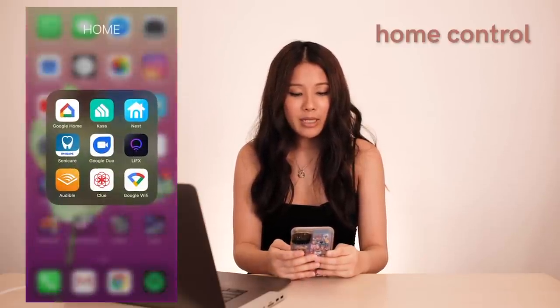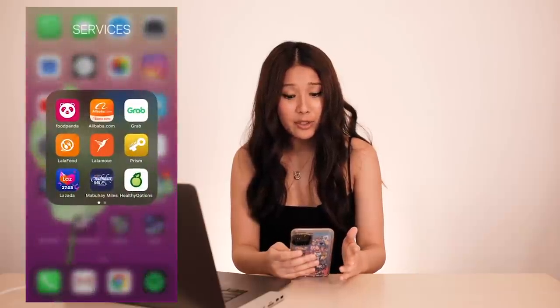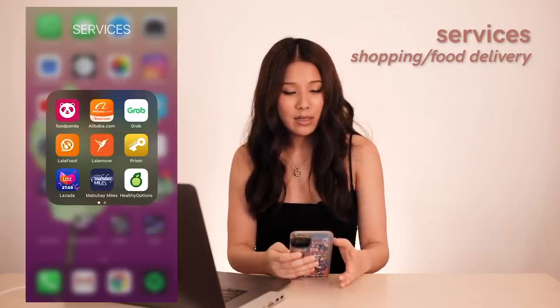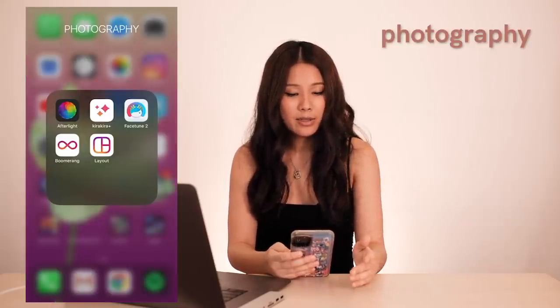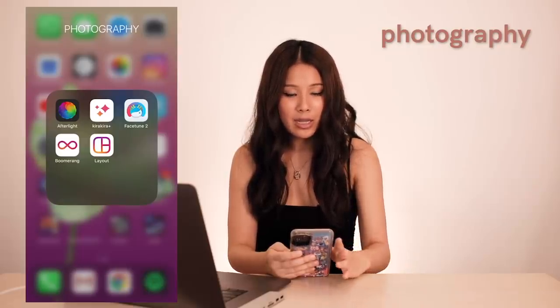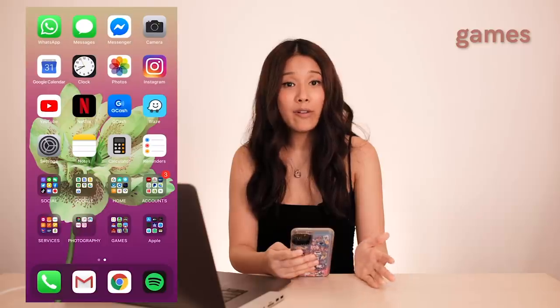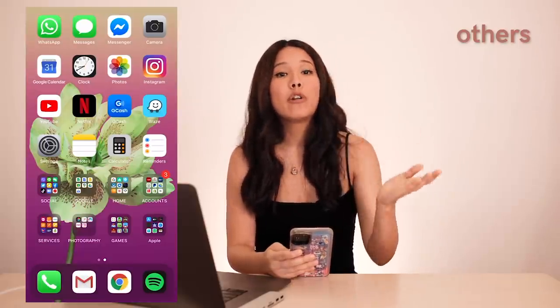Then I have my Home apps — these are apps I use to control things in my home. I have a Services group for delivery, shopping online, and point system apps. Then my Photography group, which includes all photography apps I use. And then games, which are my least important group — I usually play games when I don't have access to Wi-Fi. And then others, which are apps I sometimes use. I basically organize everything based on order of importance to make it easy to navigate.